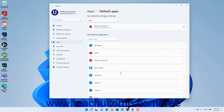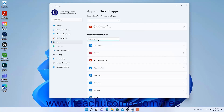Alternatively, to set default apps to open file types and link types in Windows 11 by app, click the name of the app for which to set file type and link type defaults in the Set Defaults for Applications list. To quickly find an app in that list, start typing its name into the Search Apps field at the top of the list to filter the apps shown as you type.